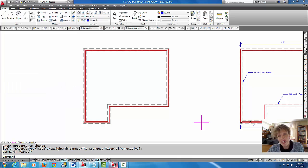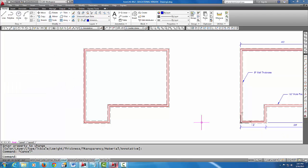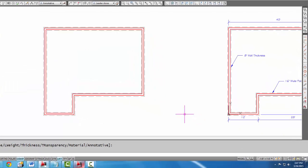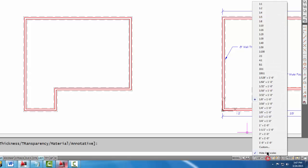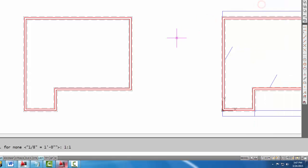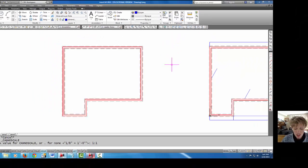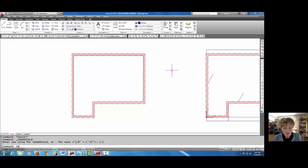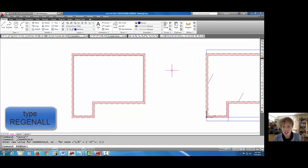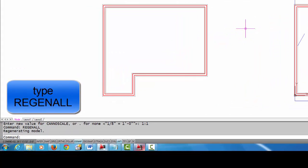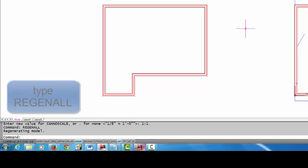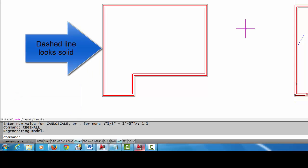For instance if I were to change this to one to one and then type regen all to regenerate the screen, you'll notice that my dashed lines now appear solid and that's because the scale of the line has come down so small that you can't see the dashes in between.